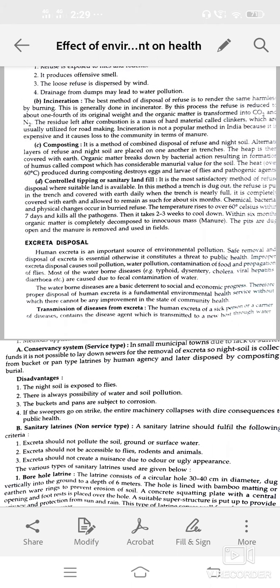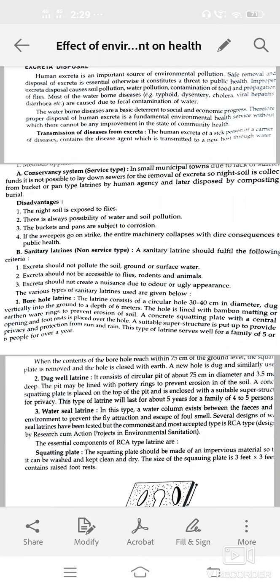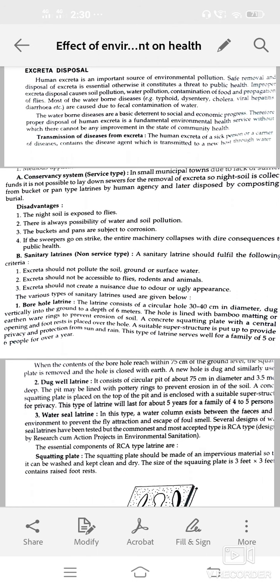Method of excreta disposal — first, conservancy method: in small municipal towns, due to lack of sufficient funds, it is not possible to lay down sewers for the removal of excreta, so night soil is collected from buckets and pan-type latrines by human agencies. Disadvantages: night soil is exposed to flies, there is always a possibility of water or soil pollution, and buckets or pans are subject to corrosion.